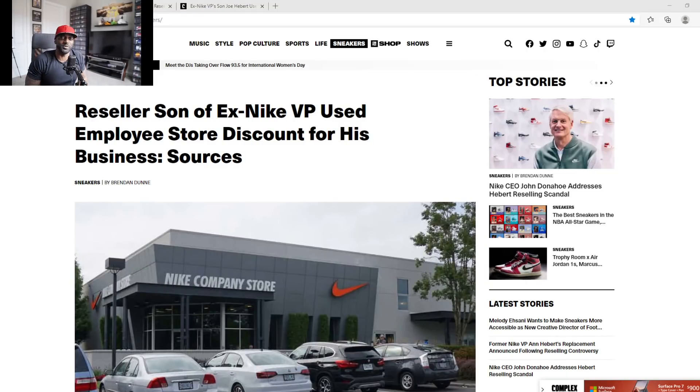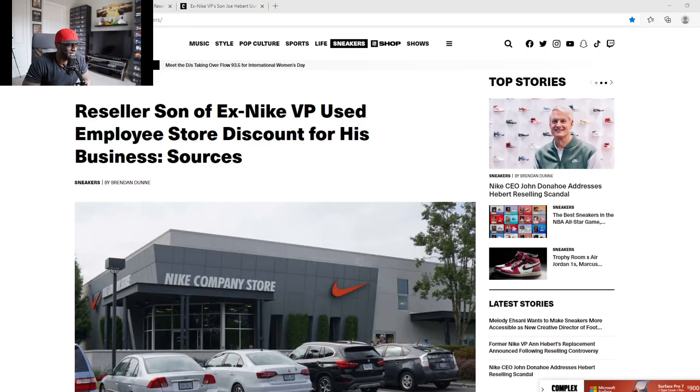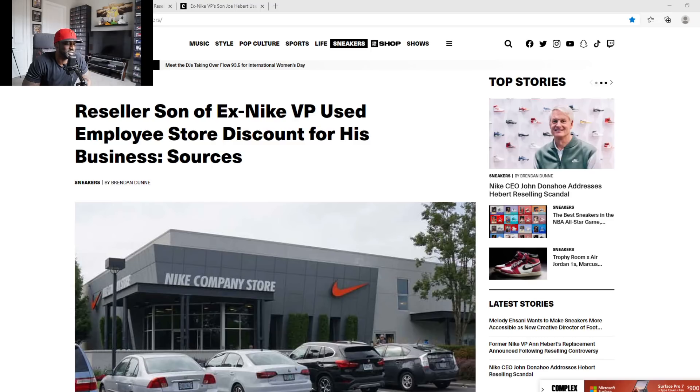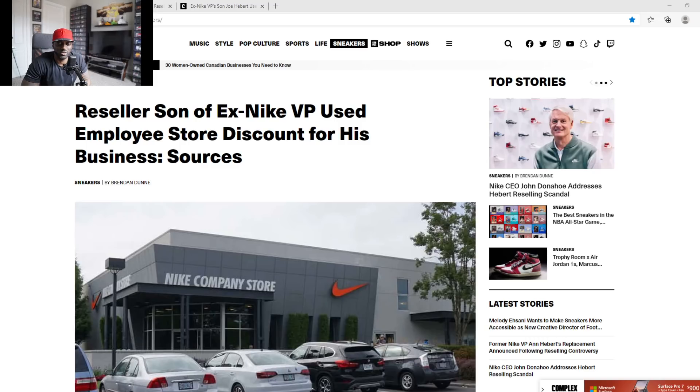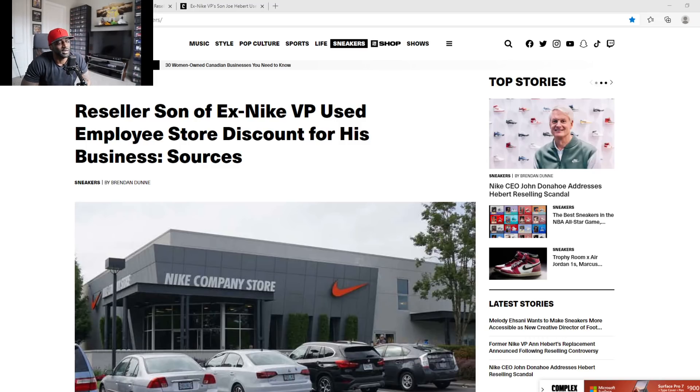Yo yo yo, what is up YouTube, it's your boy Dan D. We are back with another POV, another point of view of this scandalous Nike situation going on. Now I got two stories to cover, so I'm gonna drop two videos today on this subject. First one, we got the reseller son of ex-Nike VP used employee discount for his business.